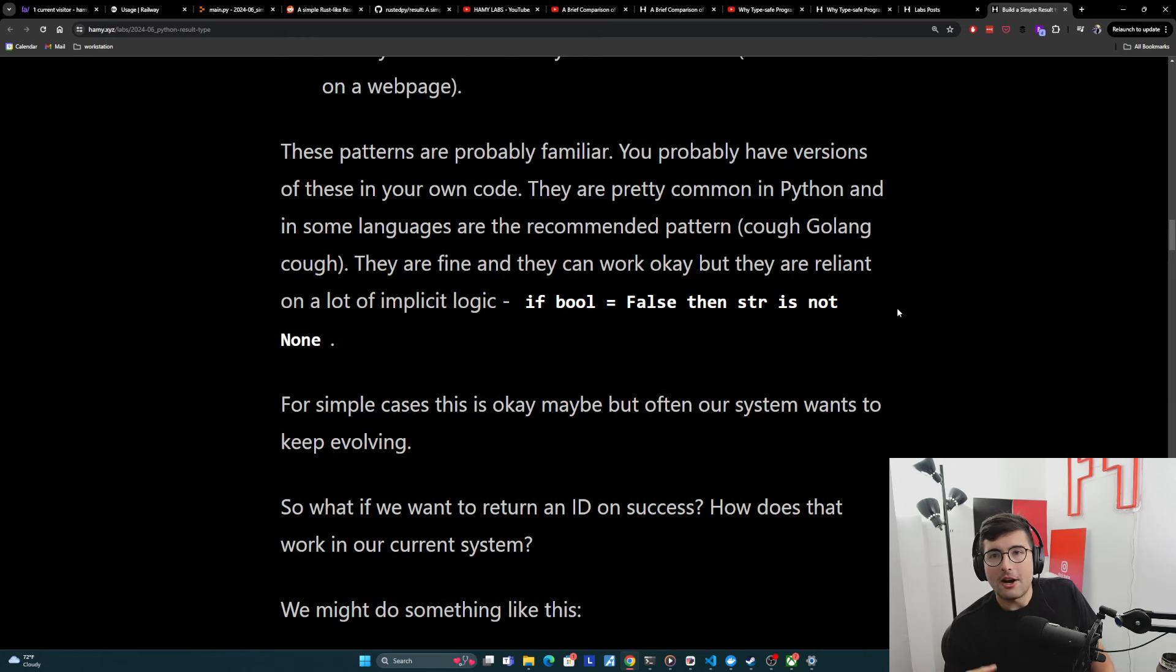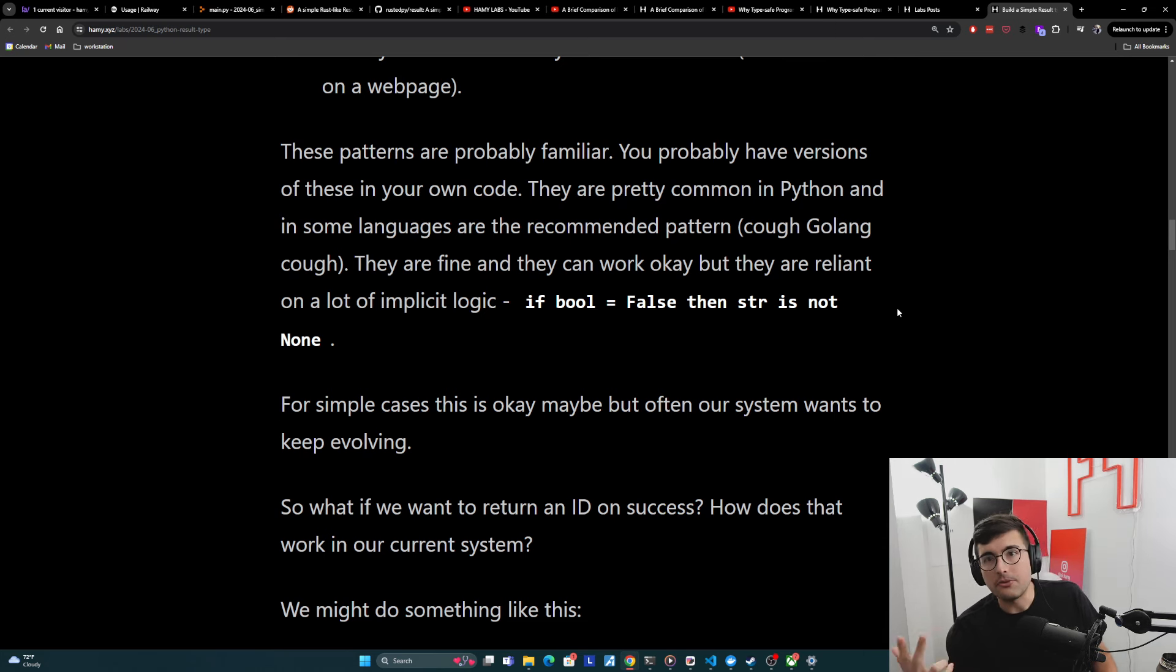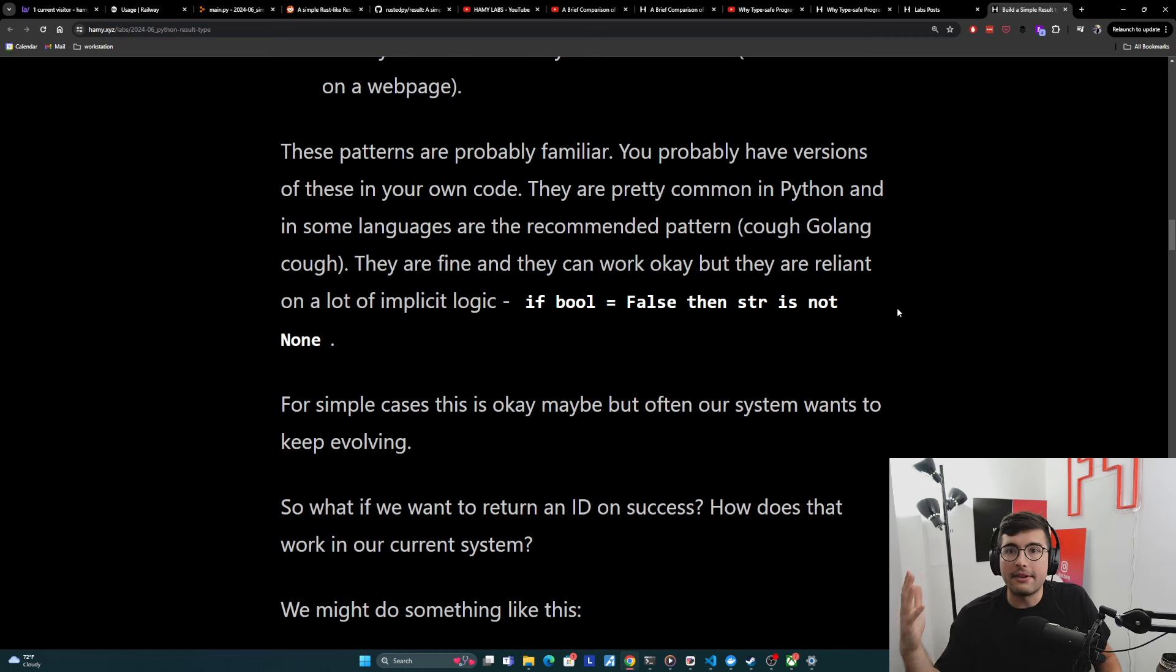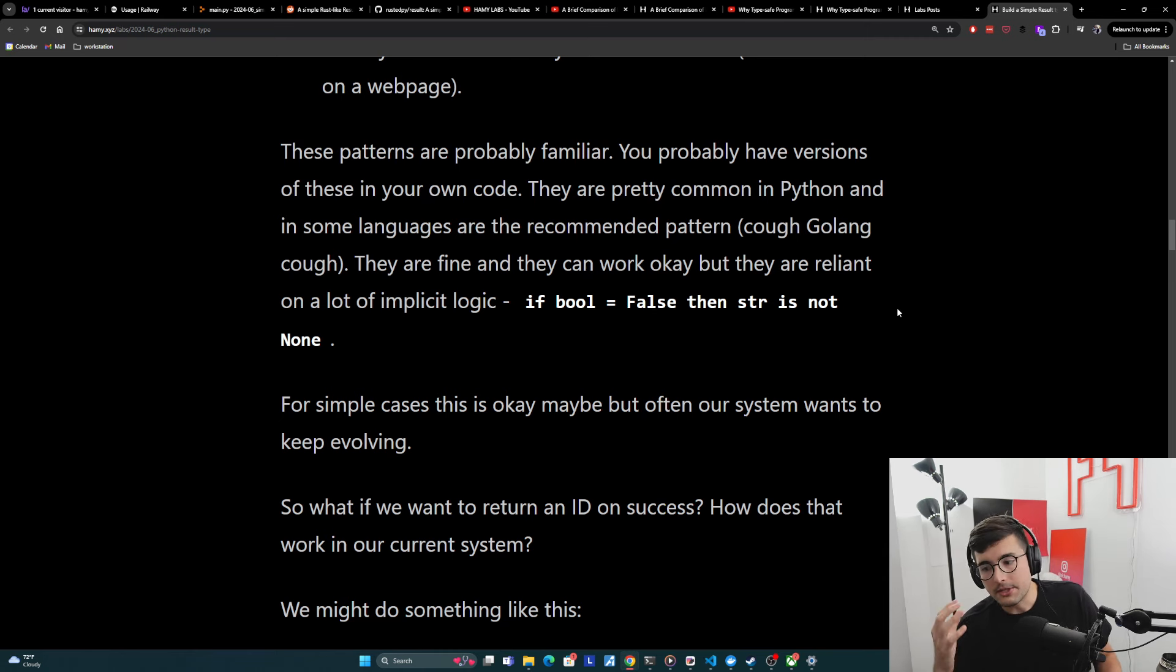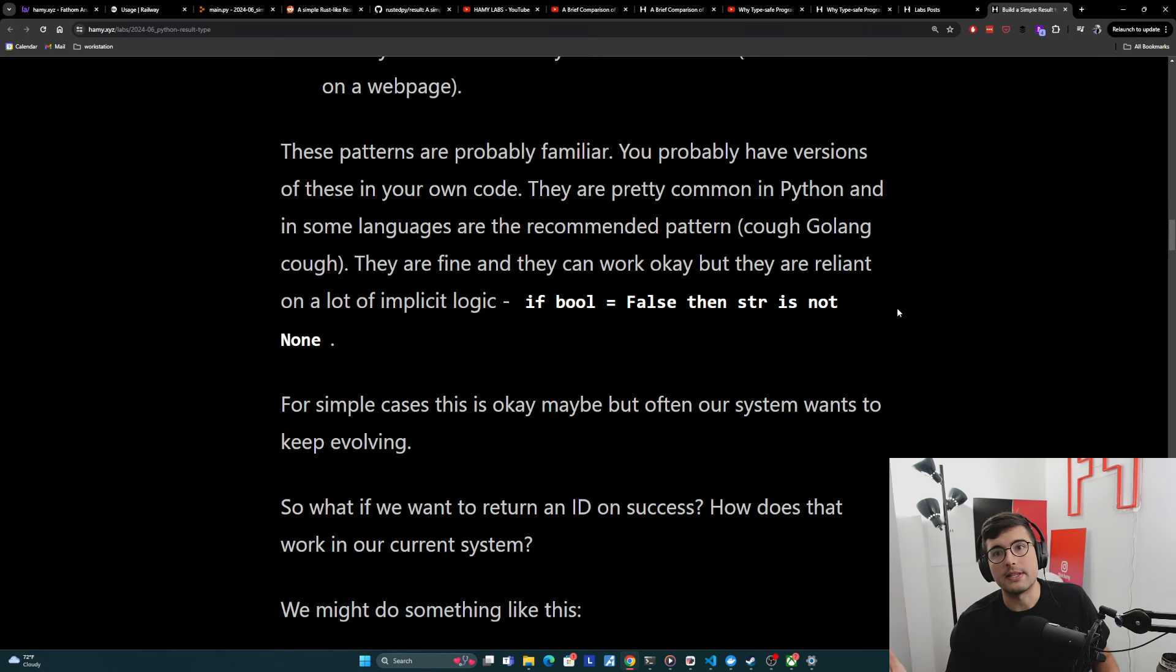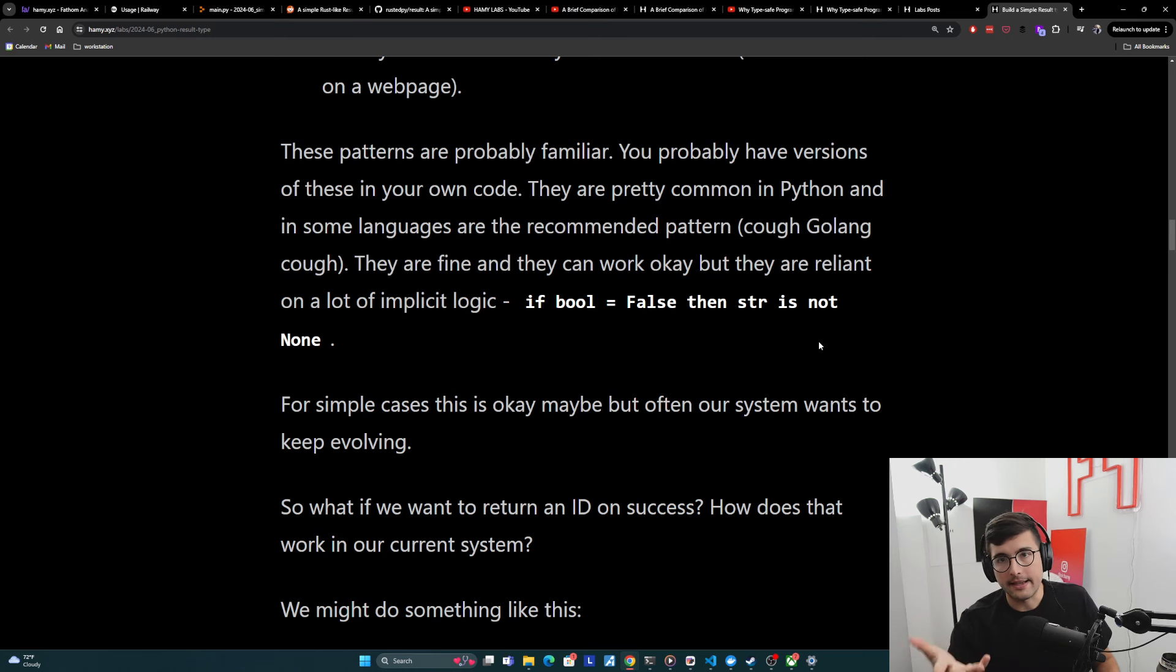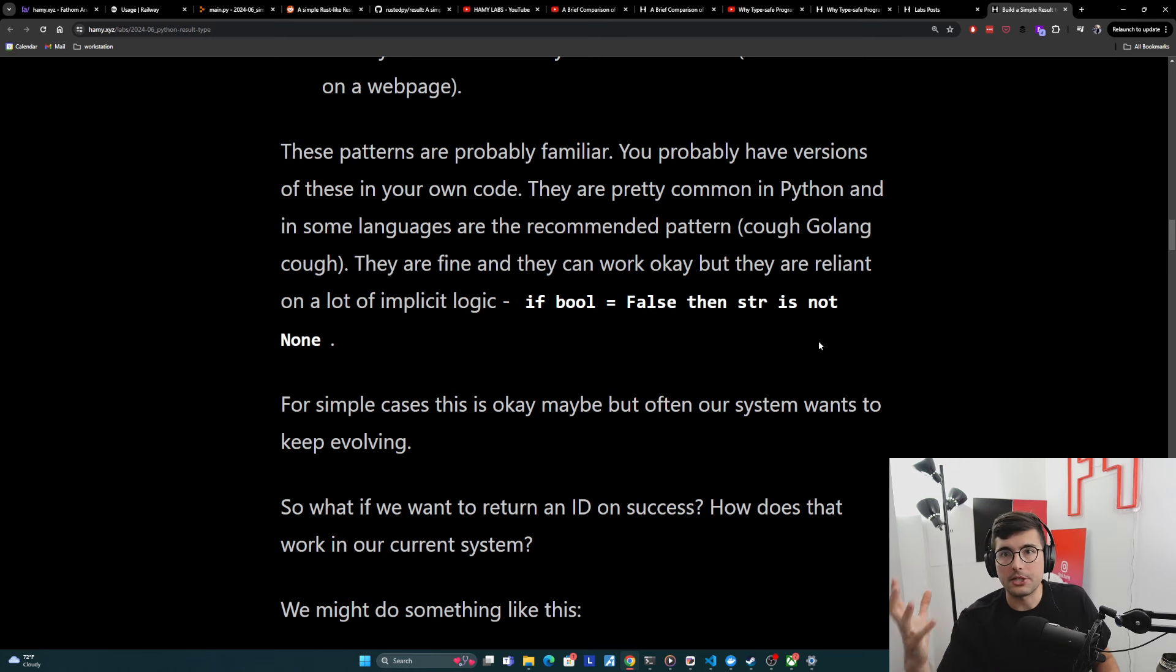And so for simple cases, this is okay sometimes, but often our system wants to keep evolving. And as we add extra use cases, as we get beyond just two values and we start to get to like five values or eight values, now it becomes much harder to keep track of what values are set and when. And so now let's just go from two values that is success and error message to just three values to kind of show what this combinatorial complexity looks like.